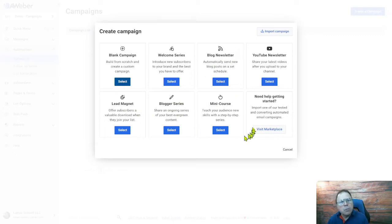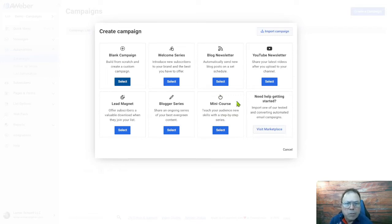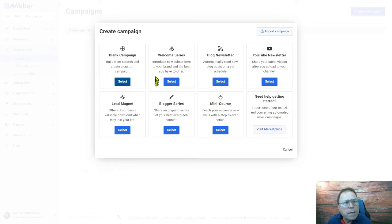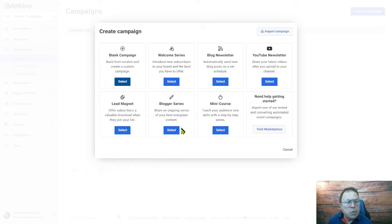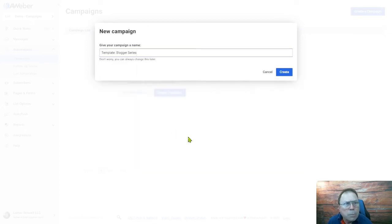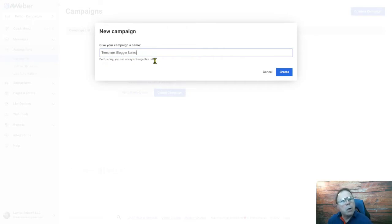This one's pretty cool, the mini course. I talked about this in the previous video, the different aspects of why or how you can use a campaign. So what I'm going to do before I get into the nuts and bolts, which would be starting with a blank campaign, I'm just going to pick one of these templates that have already been done for you. It's a good start for you in AWeber. So let's just pick blogger series. I'm going to click select.